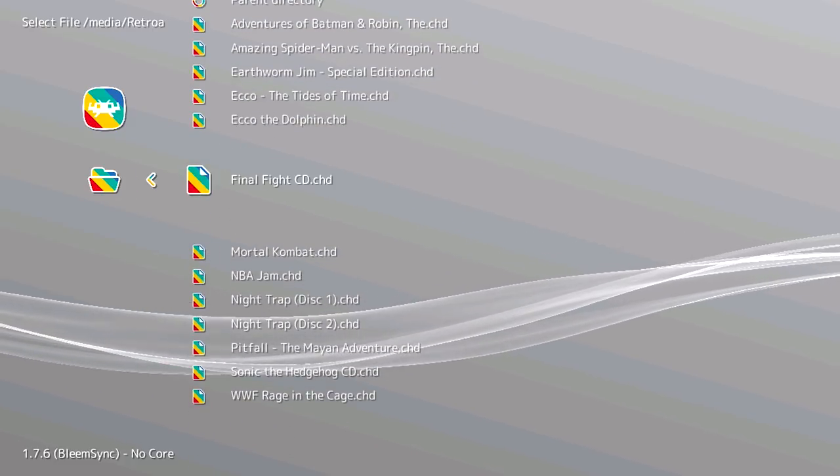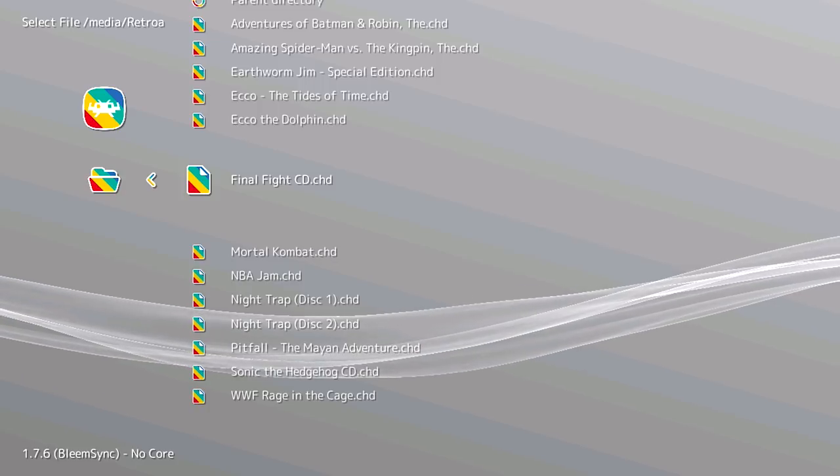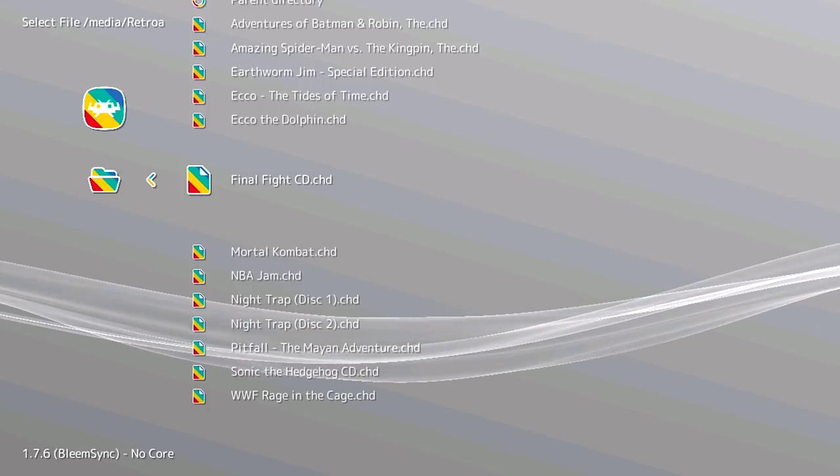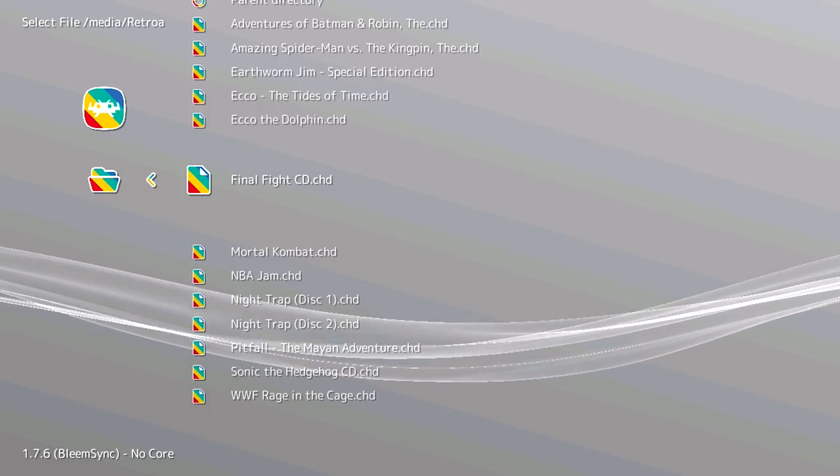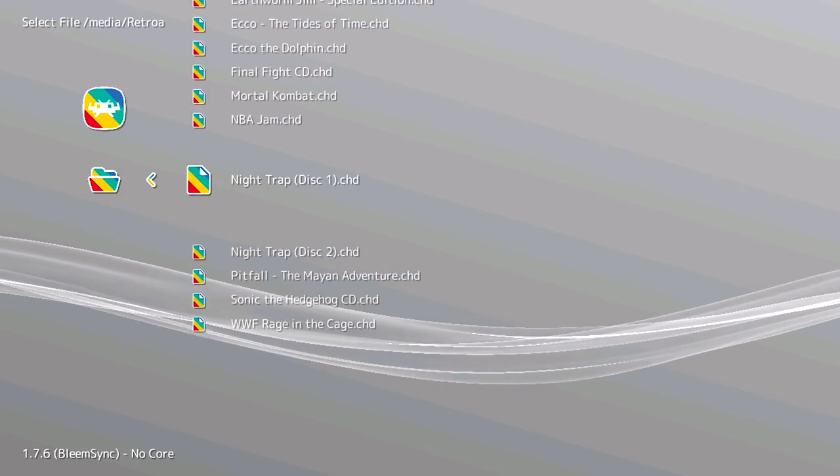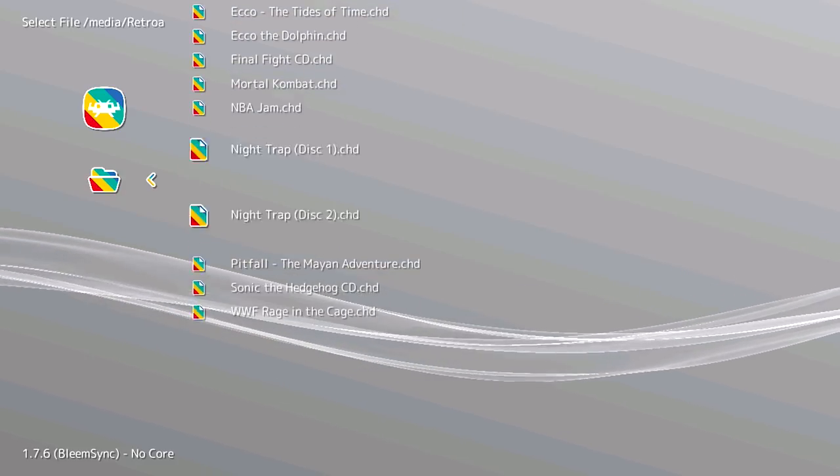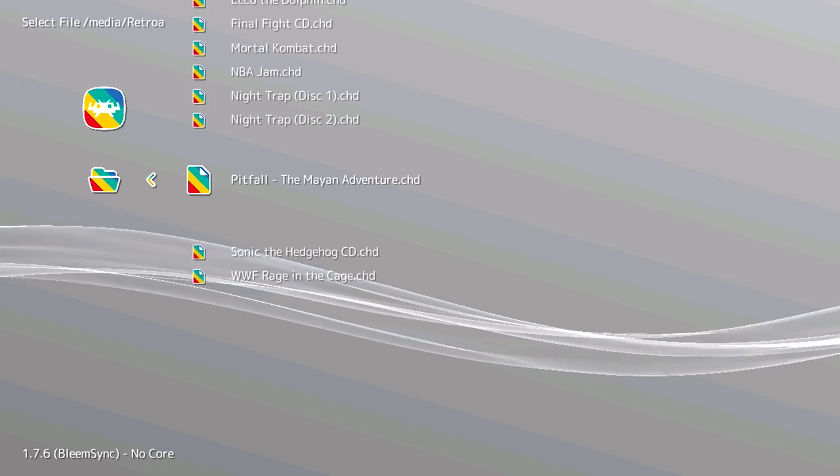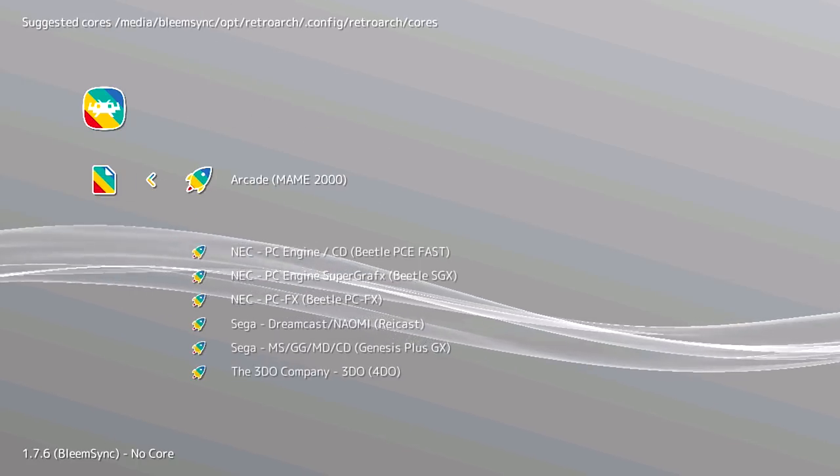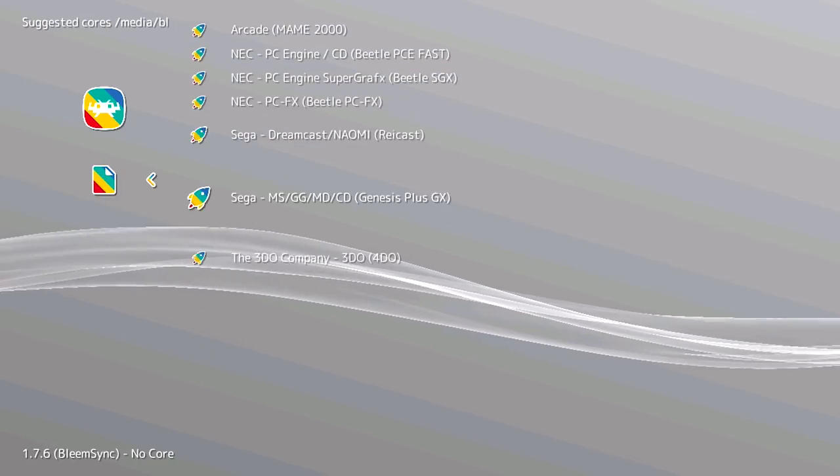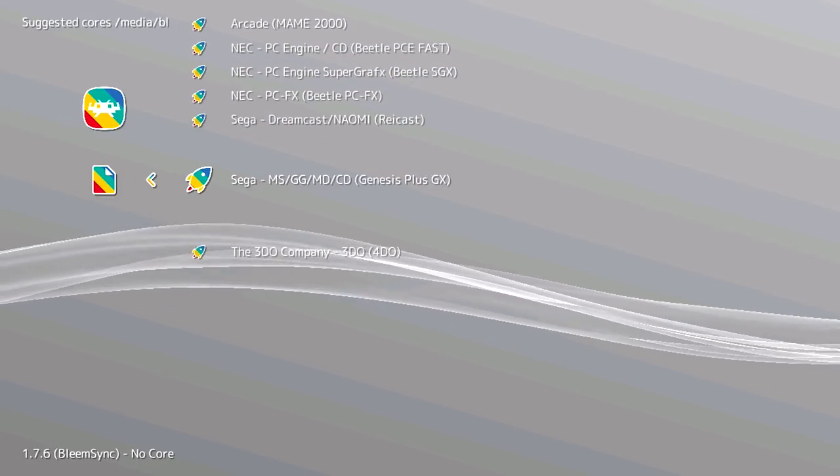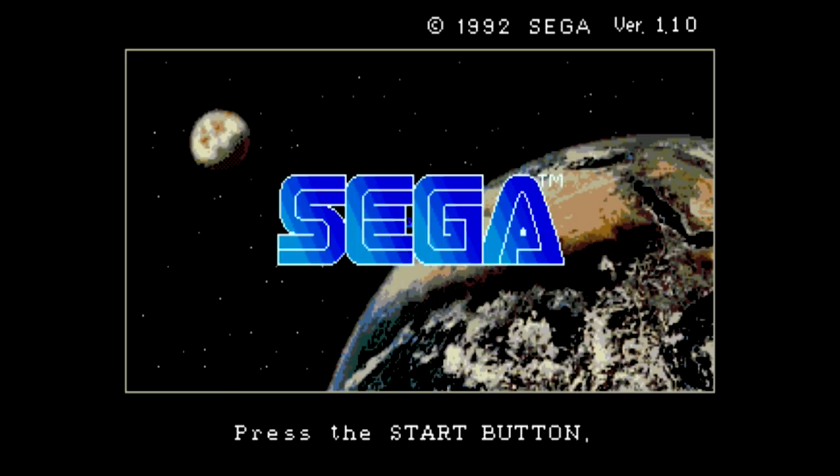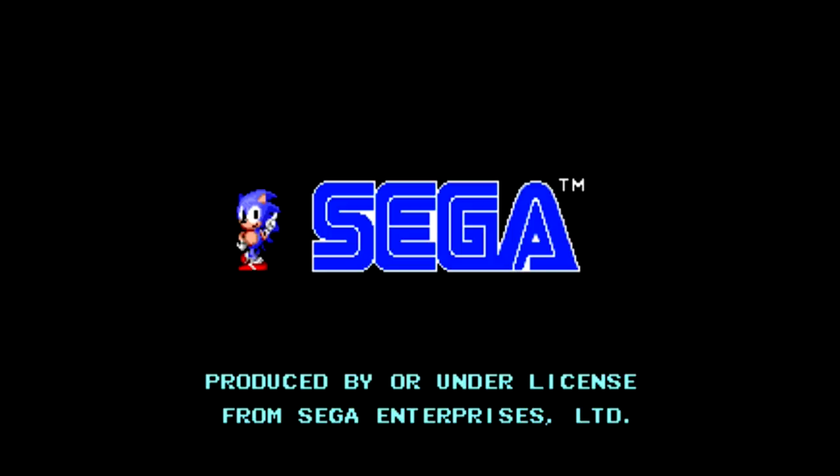But anyways, we're going to load up one more game. Why don't we go ahead and load up Pitfall. So we're going to scroll down, we're going to select Genesis Plus GX. We're going to press the Start button to enter.